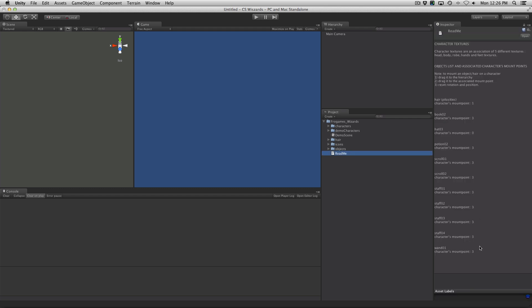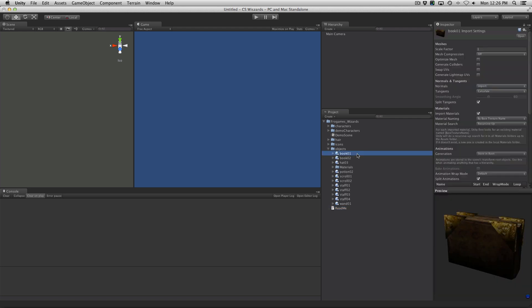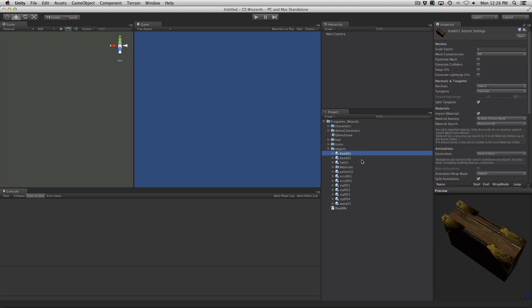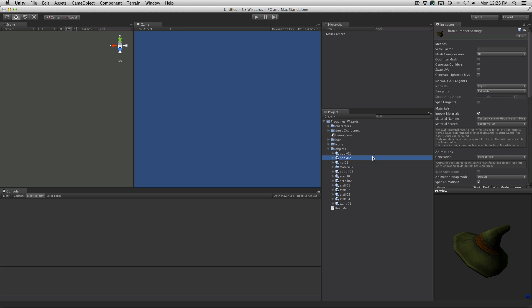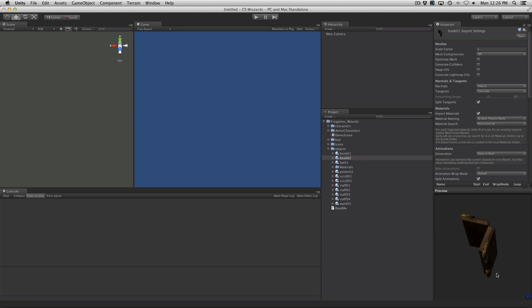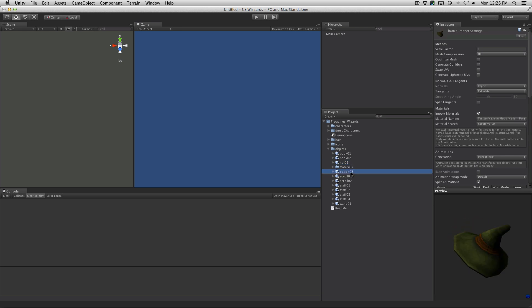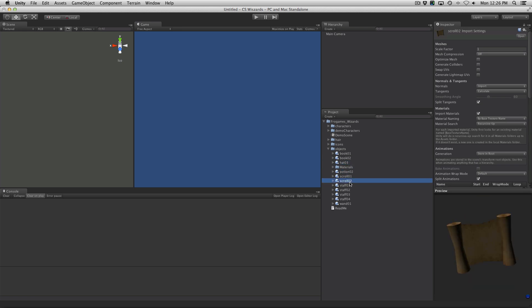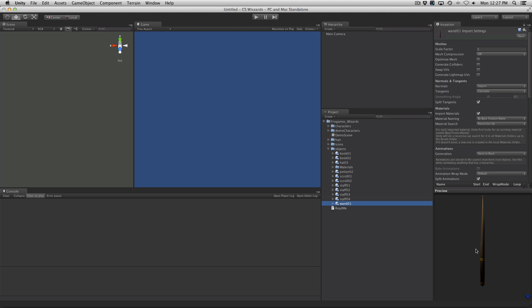So we have a readme, it's telling me where all of the mount points are, that's awesome. So we have some books here, we have a closed book and an open book. There's a hat, a couple of potions, four different types of scrolls and a wand.